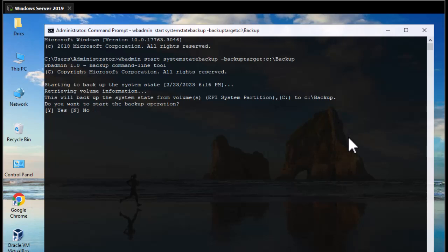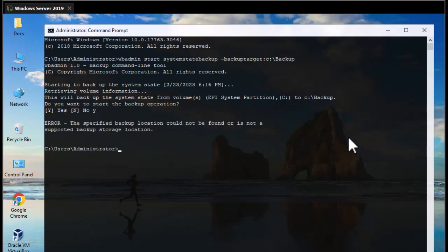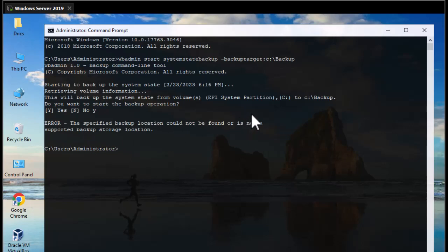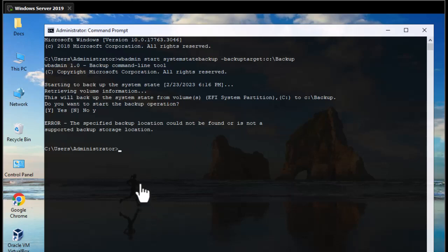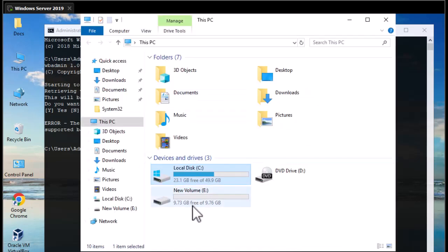We're asked whether we want to start the backup, so we answer Y. However, we get an error: the specified backup location could not be found or is not supported. This is common because by default you cannot backup to the same drive where your system files exist. It's better to use a different partition like D or E. So I'll be creating another partition called E, and if I go to My PC I can see the new partition E.